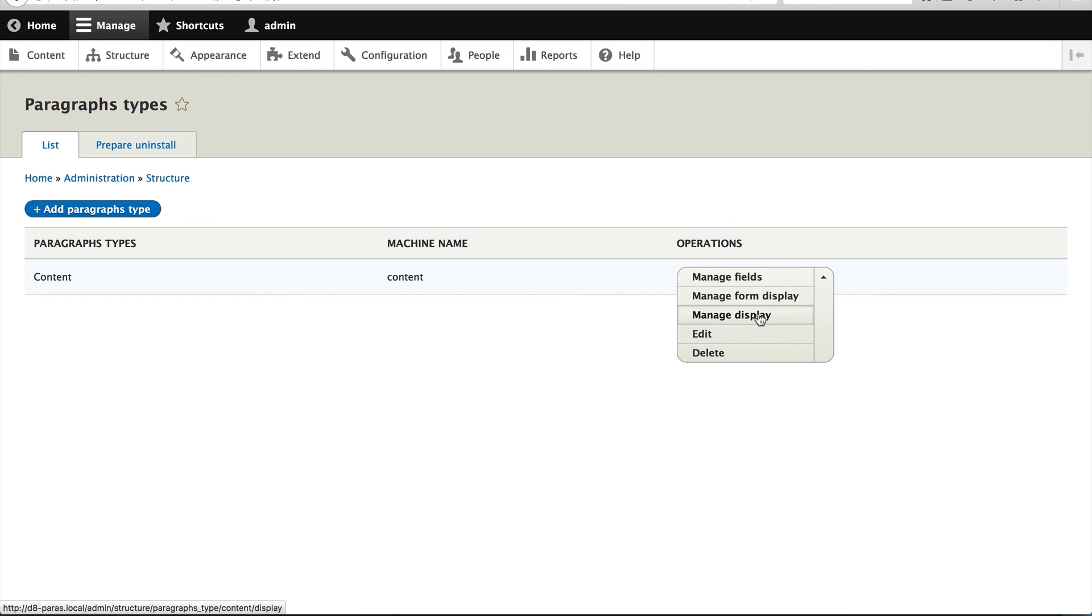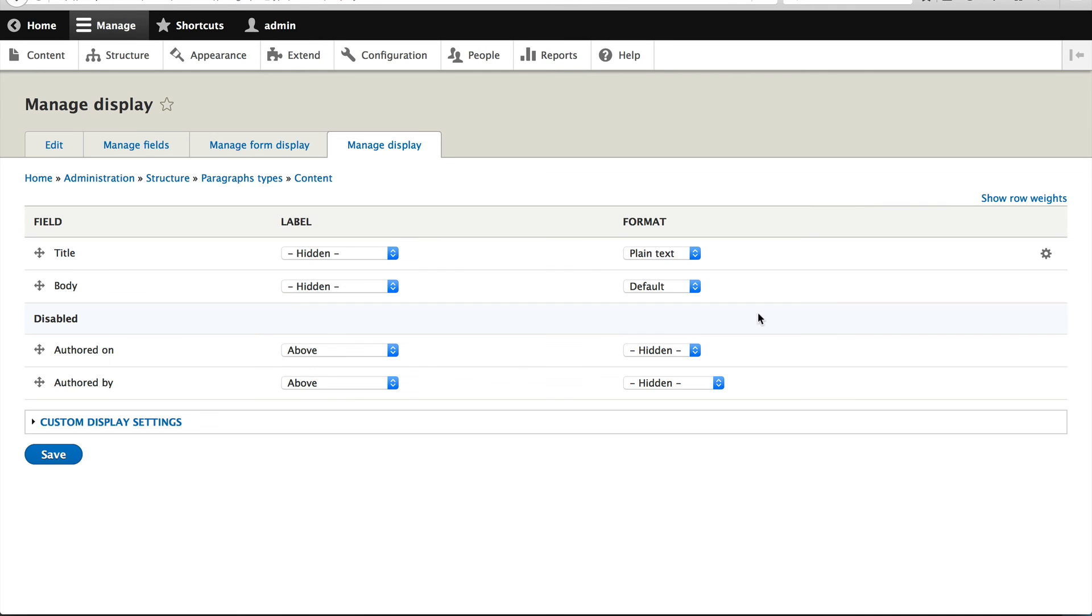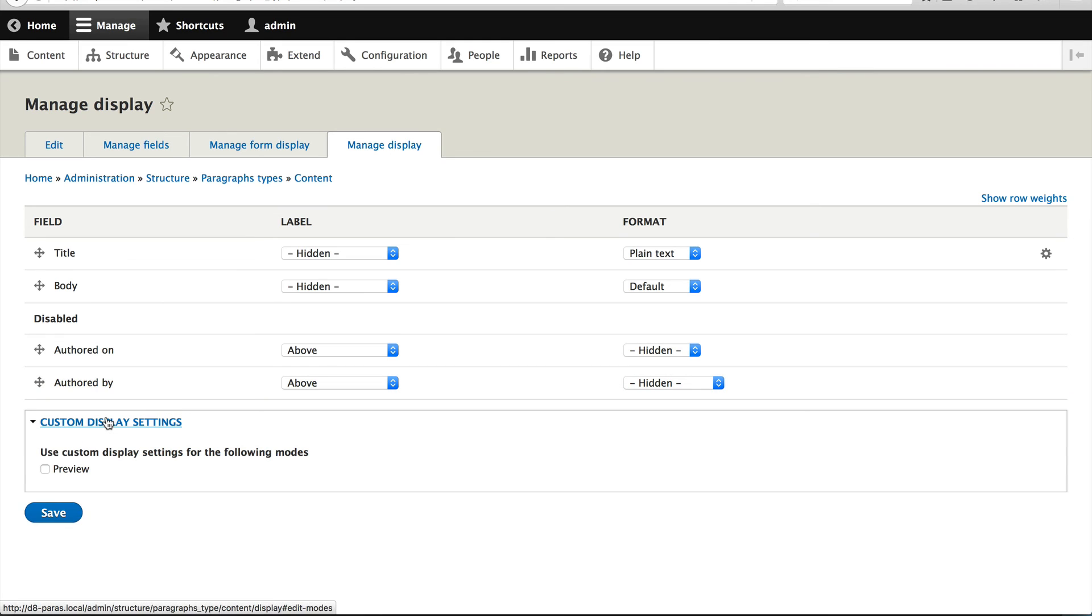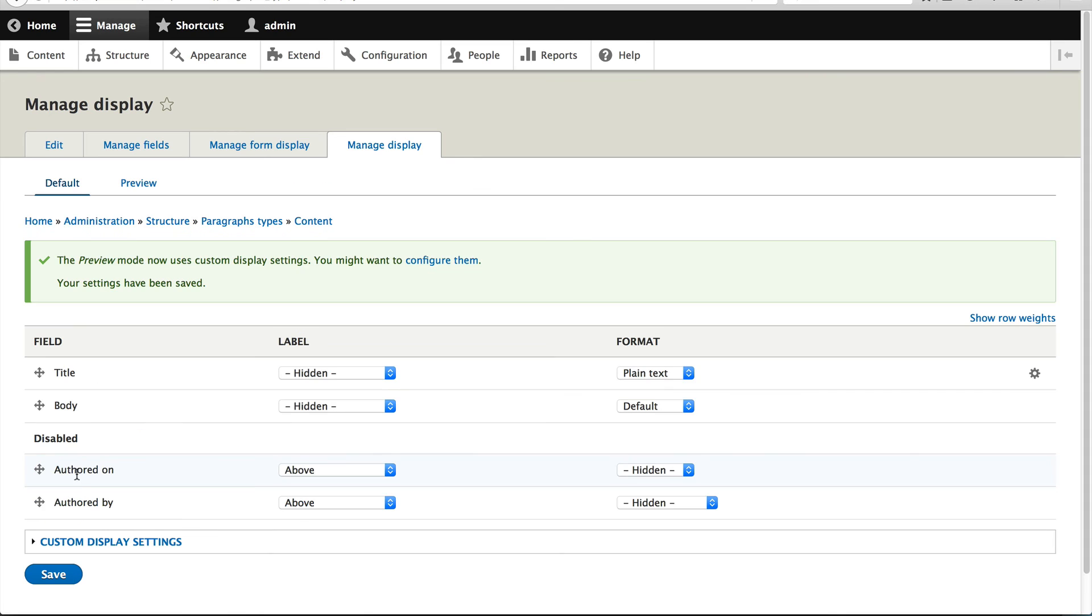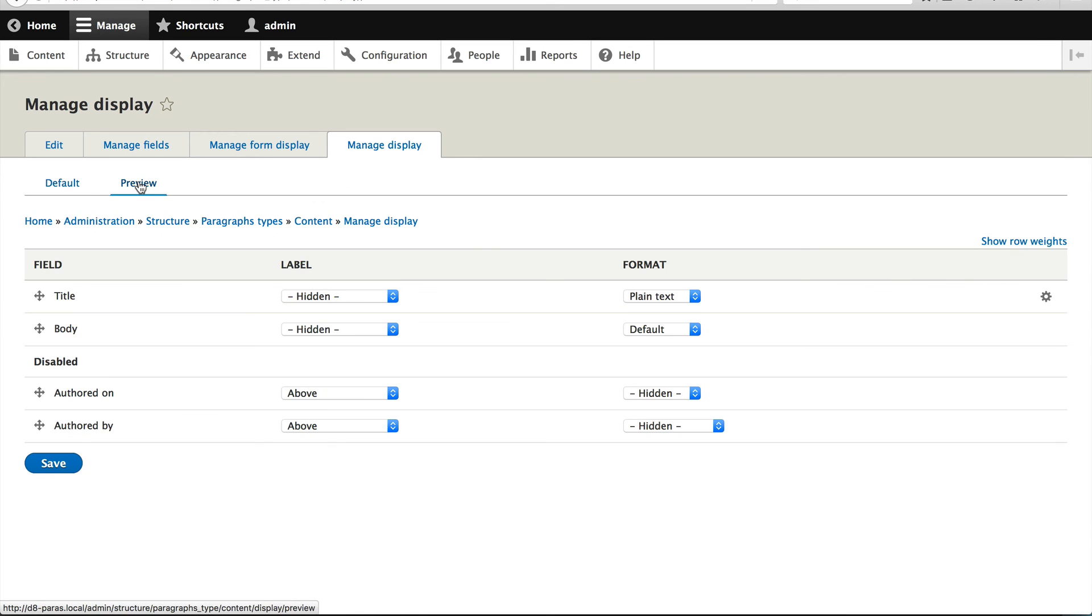Now you can modify this preview and that's the best part of this, is that the preview, well, especially how the preview is generated. So the way it's actually generated is if we go into paragraph types and go to manage display, all it's doing is rendering the paragraph using the preview view mode. So if you want to modify the preview, just enable the preview view mode.